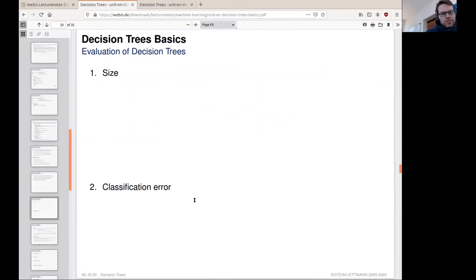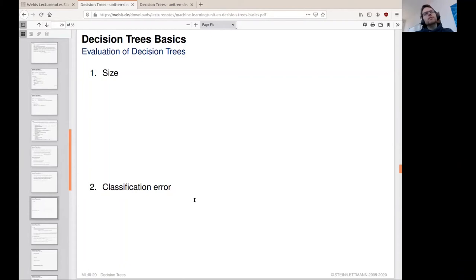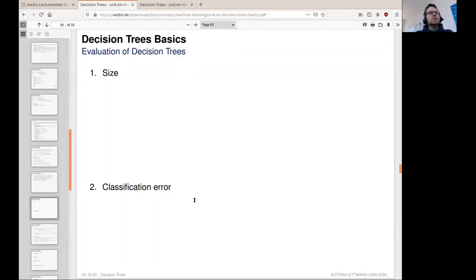We can judge a decision tree by two main criteria: size and classification error — perhaps the most relevant criteria. The decision tree is a hypothesis, just like a regression function or any other hypothesis learned from a learning algorithm, and it should help us decide unseen examples of our target concept well. Minimizing the classification error seems prudent, and therefore measuring it makes sense.